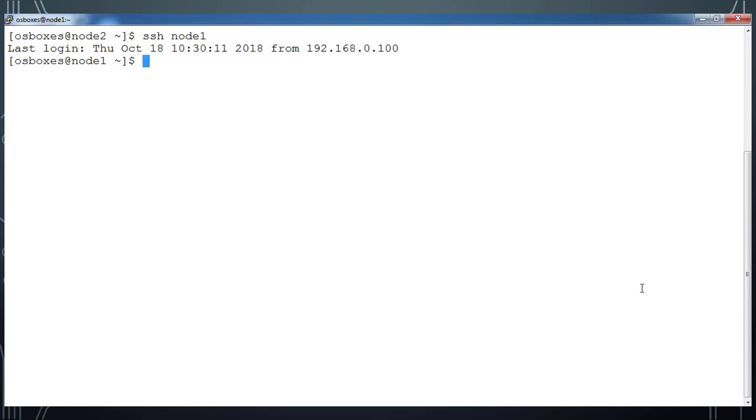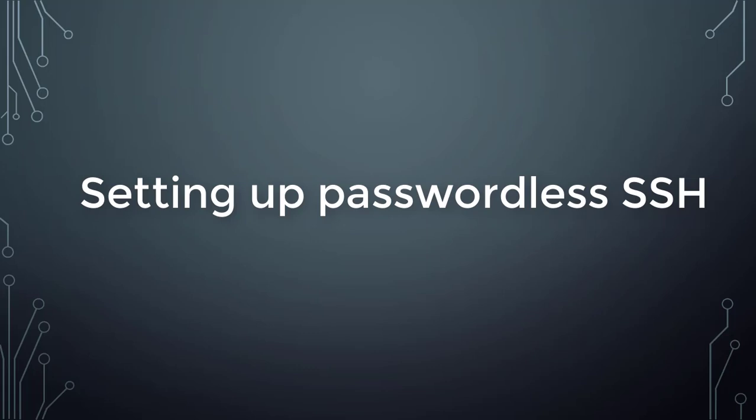This is how SSH passwordless authentication works. We should have the public and private key available in our .ssh directory. This concludes the passwordless SSH. We have learned how to set up passwordless SSH between two servers. Hope you like the content and subscribe this channel to get more updates. Thank you, bye.